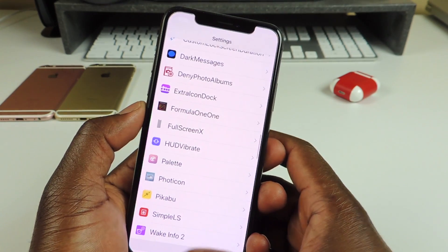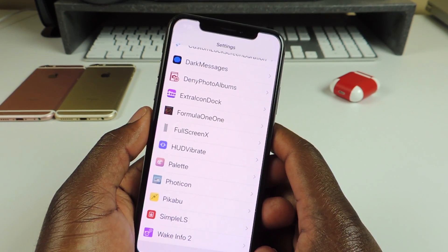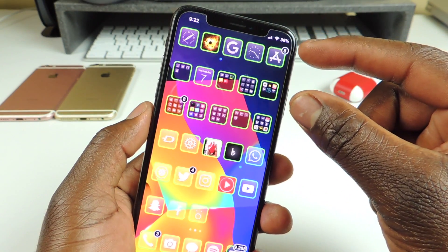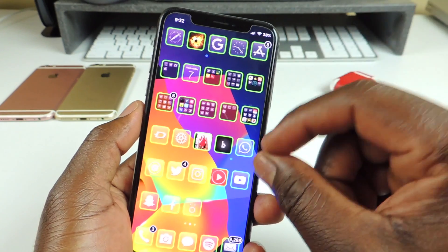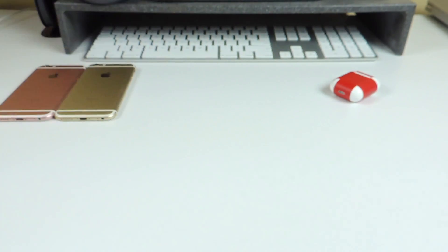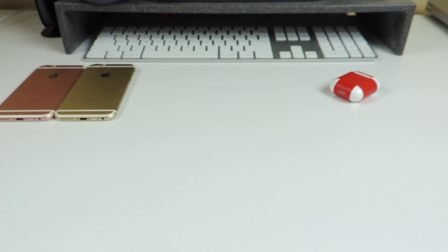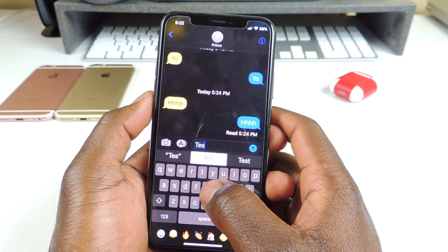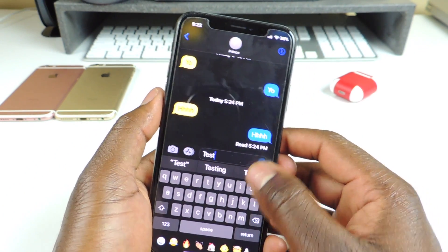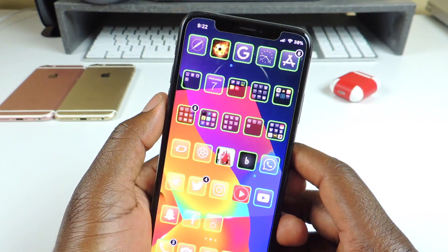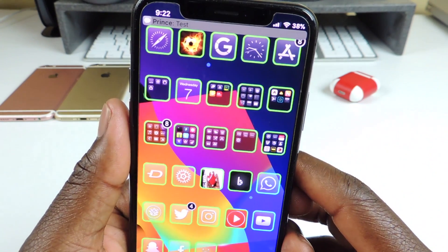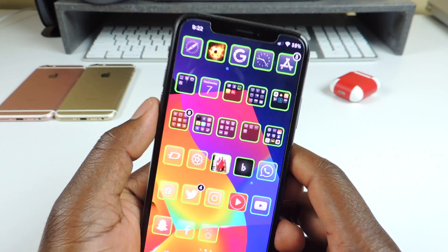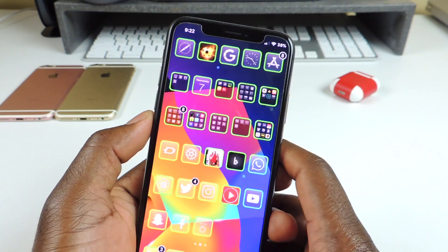The next one is called Pico Banners. If you don't like the big notification banners on your iPhone, this one makes them a lot smaller. I'll send myself a text — and you see that small banner right there? That's what Pico Banners does. It gives you a nice little small banner.